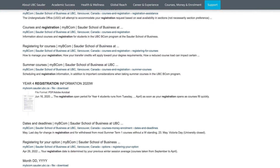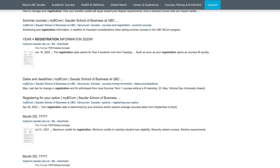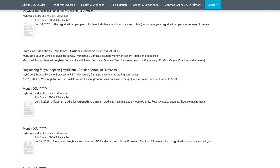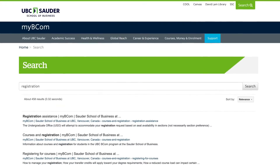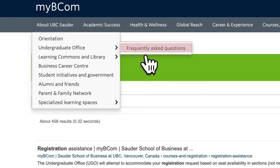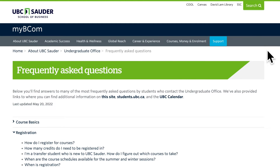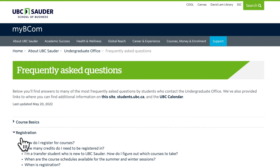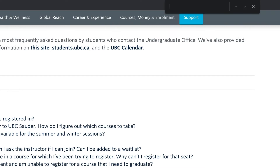Another useful resource is the Frequently Asked Questions page. Go to the About UBC solder tab, hover over the Undergraduate Office link and click on Frequently Asked Questions. You can click on each section to expand the list, or you can do a quick page search using the Ctrl or Command F function.